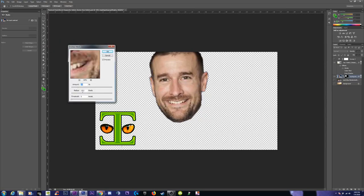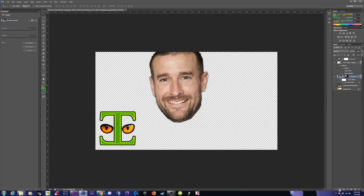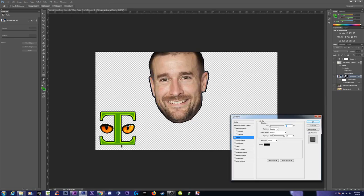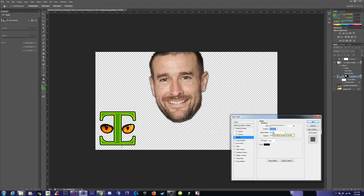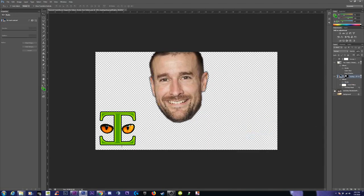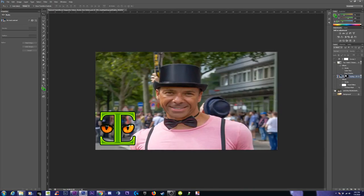So what we can do is sharpen — unsharp mask, crank that up a little bit. Take it off, put it on, off, on. Decent. Accept it. Throw on a stroke, bring it down to one. Put it on — let's try the inside. Bring down the opacity.